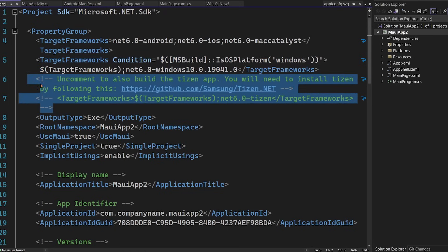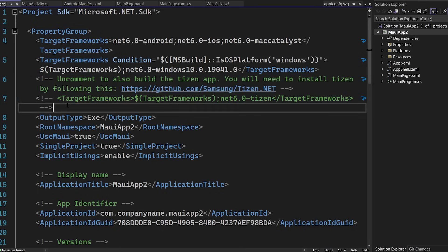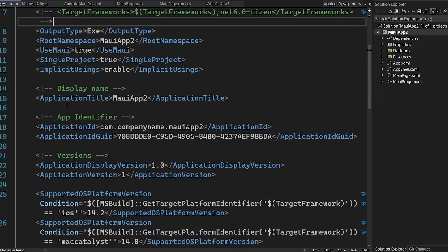Here, we'll note that Samsung Tizen platform is also supported from the Samsung team. And if you want to develop for Tizen devices, you can just uncomment this code and install the Tizen tooling.